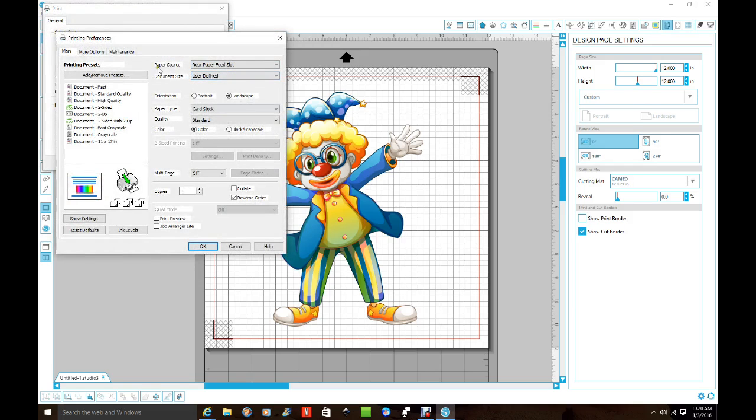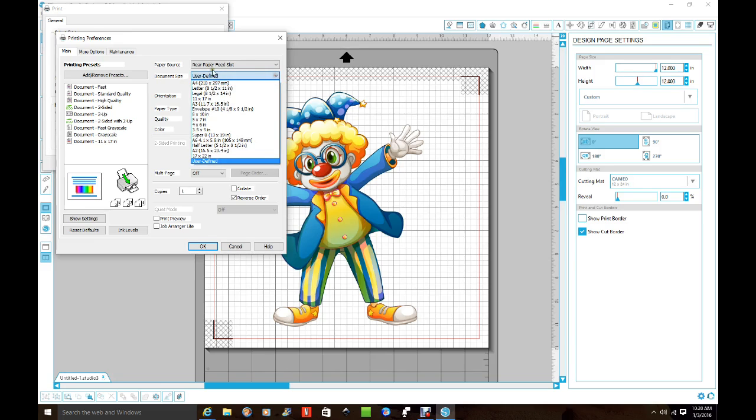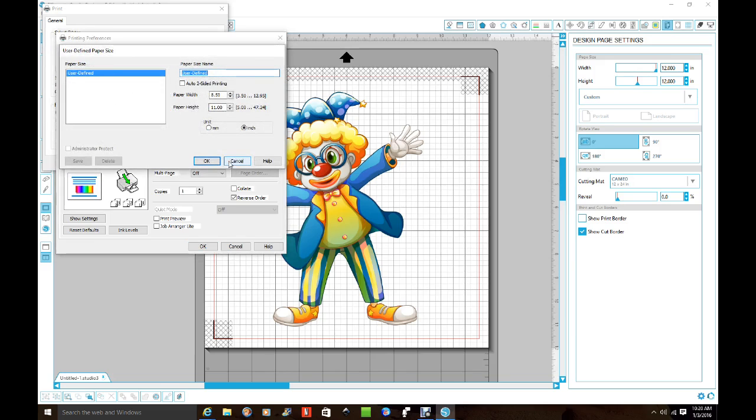And you're going to go up to document size, and then you're going to click on that little arrow and you're going to look for user defined. Click on that.